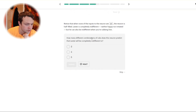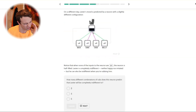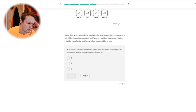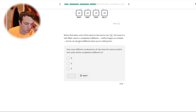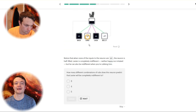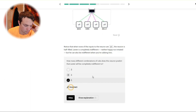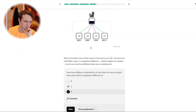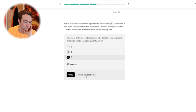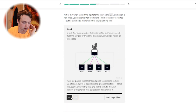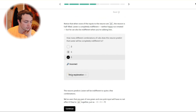How many different combinations of rubs does the neuron predict that Lester will be completely indifferent to? Notice that when none of the inputs to the neuron are on, the neuron is half filled — Lester is completely indifferent, neither happy nor irritated. But you can also be indifferent when you're rubbing him. More pushing buttons to make sure you get the answer right. Four... five. The basic one, the one in the middle — because it's four on top of that one. Yeah, I missed the last one. Makes sense.